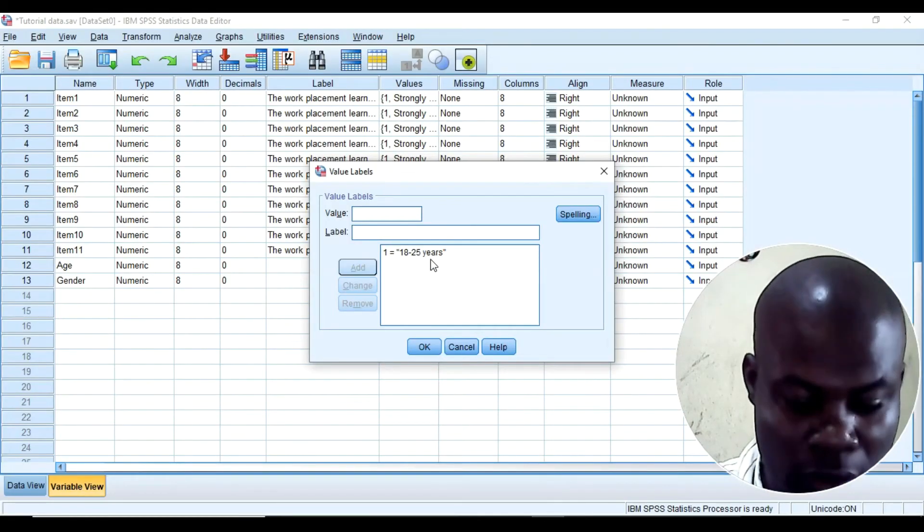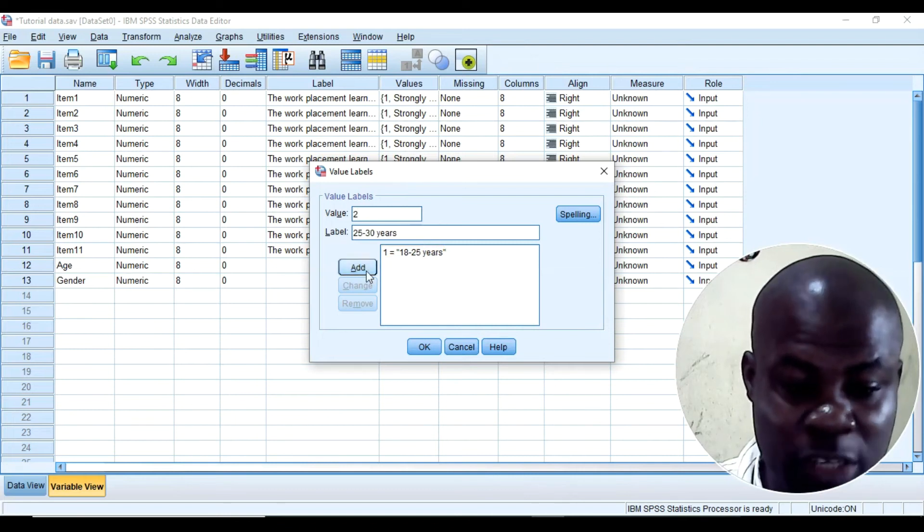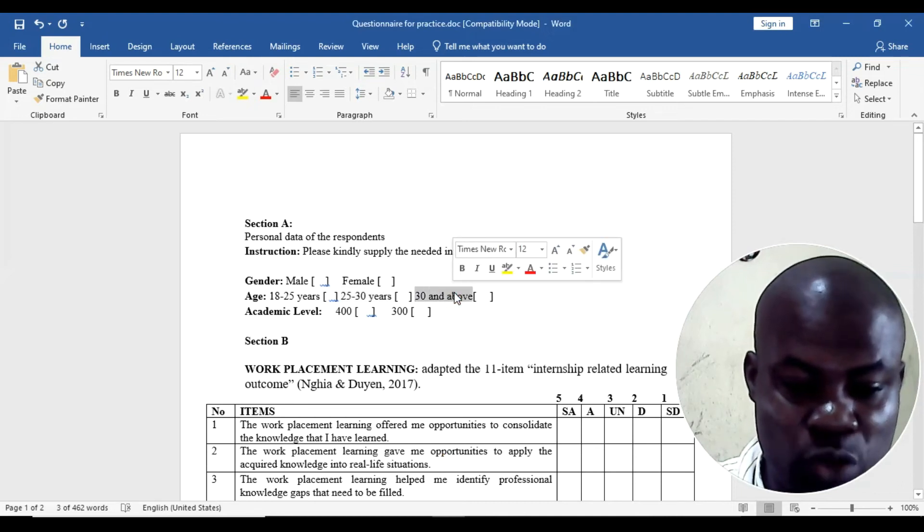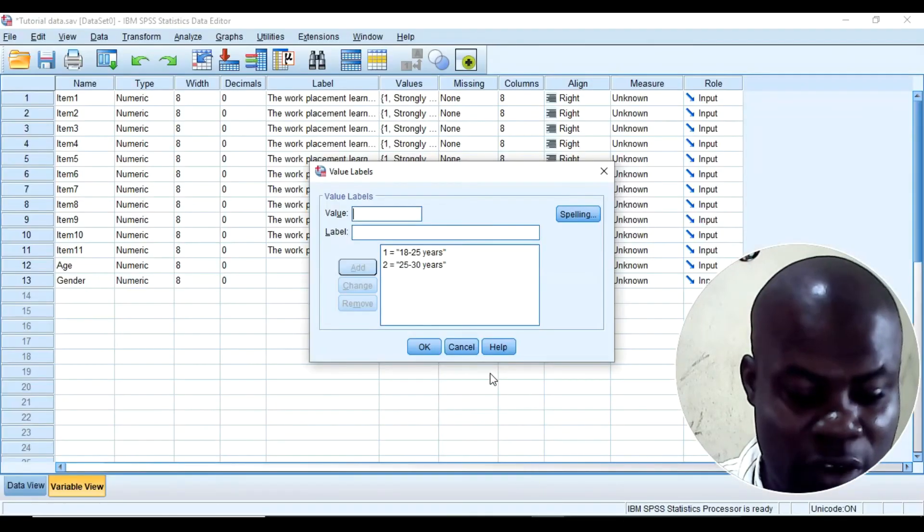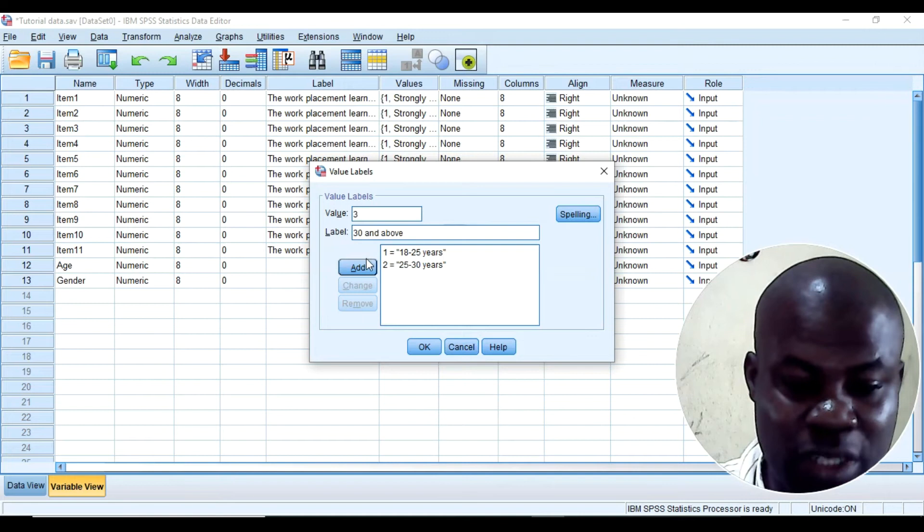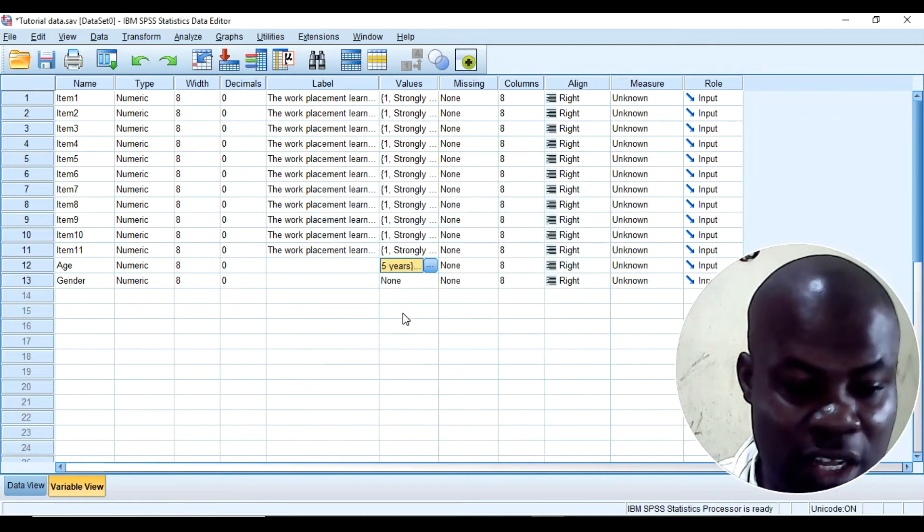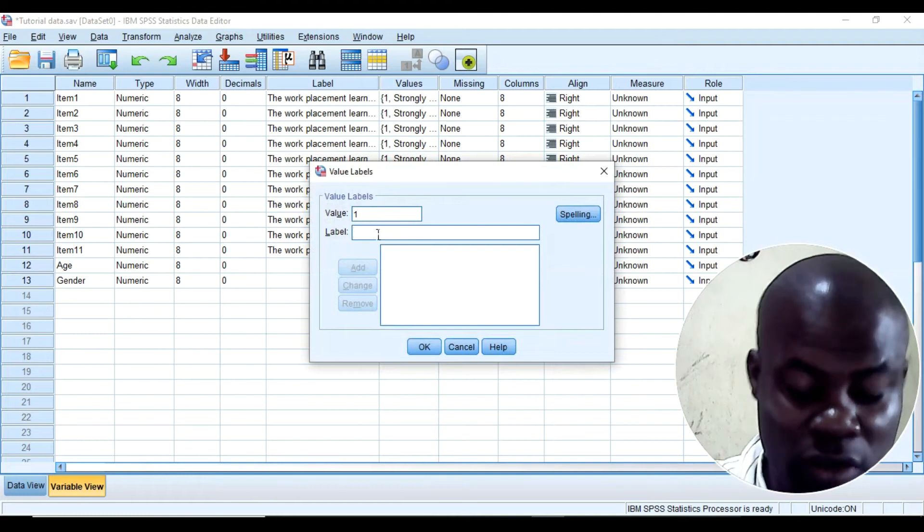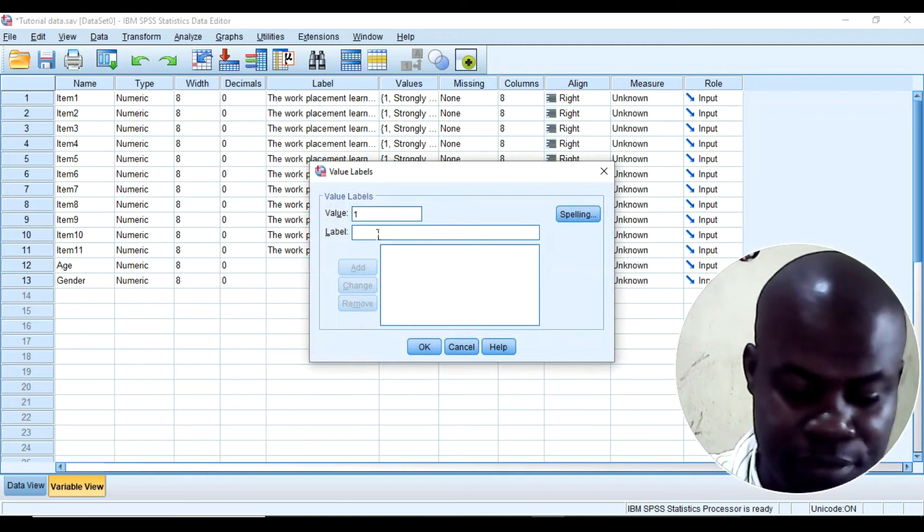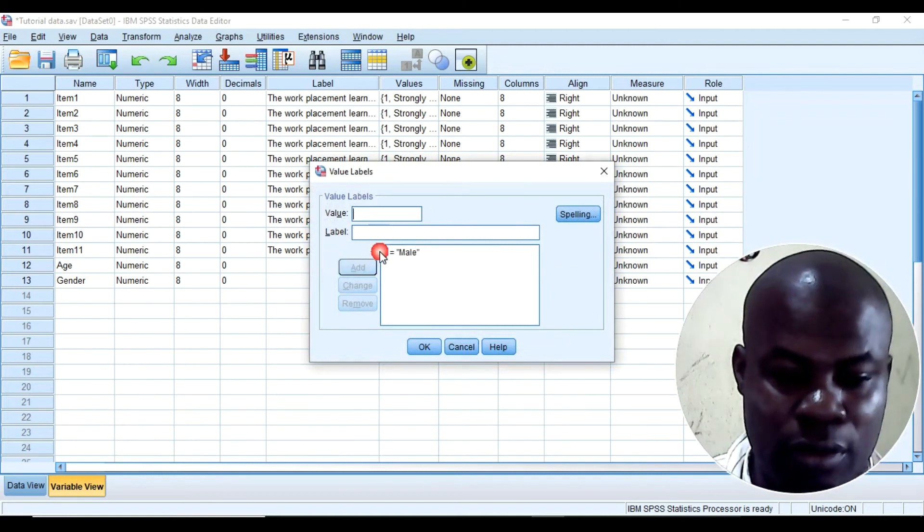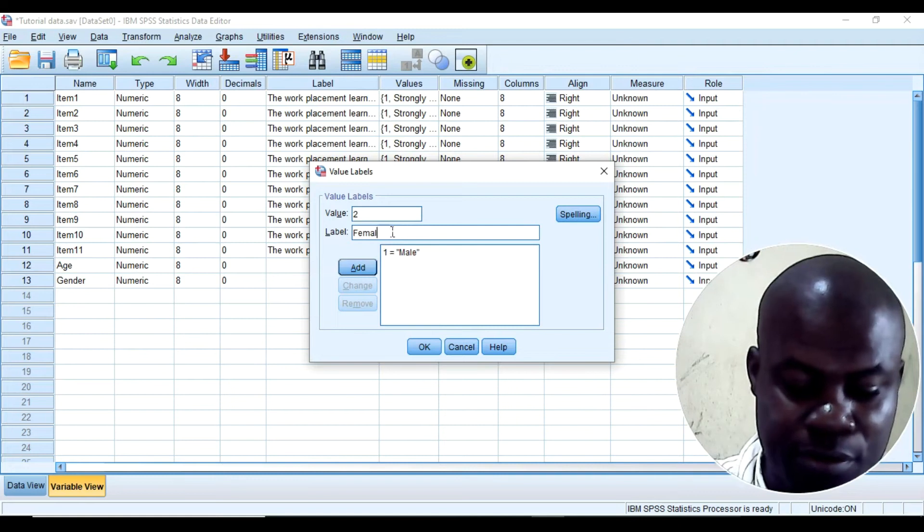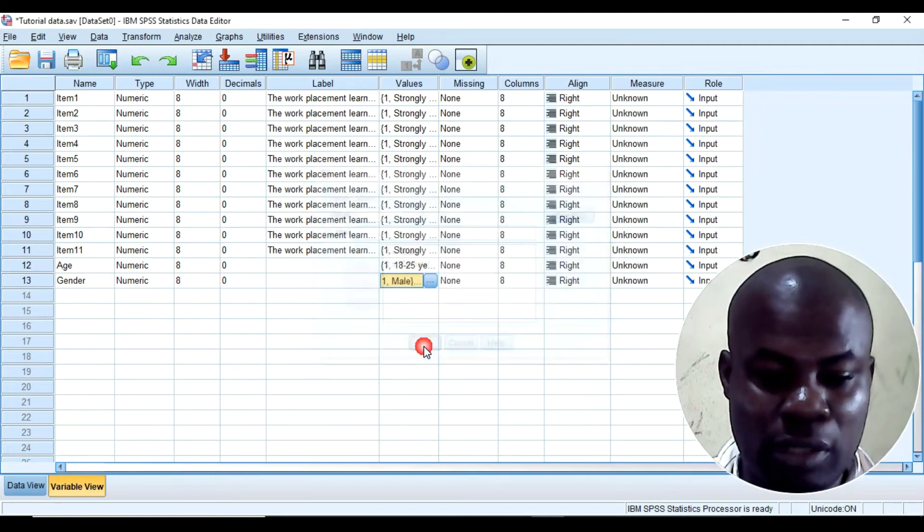Here I will say 2. If anybody ticked 2, then I will know that the person is between the age range of 25 to 30. And if anyone says 3, SPSS will automatically know that the person is saying that he or she is 30 and above. And then under gender, I will instruct the SPSS that anybody that ticks 1, that SPSS will know that the person is a male. And then 2, this is female. I will say okay.